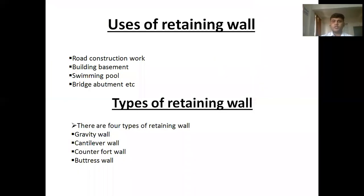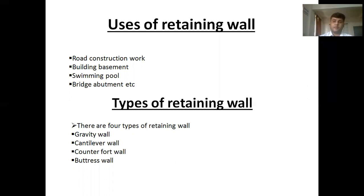There are different uses of retaining walls — in road construction, in building basements, and in other structures. Now, talking about the types of retaining walls, there are four main types of retaining walls.